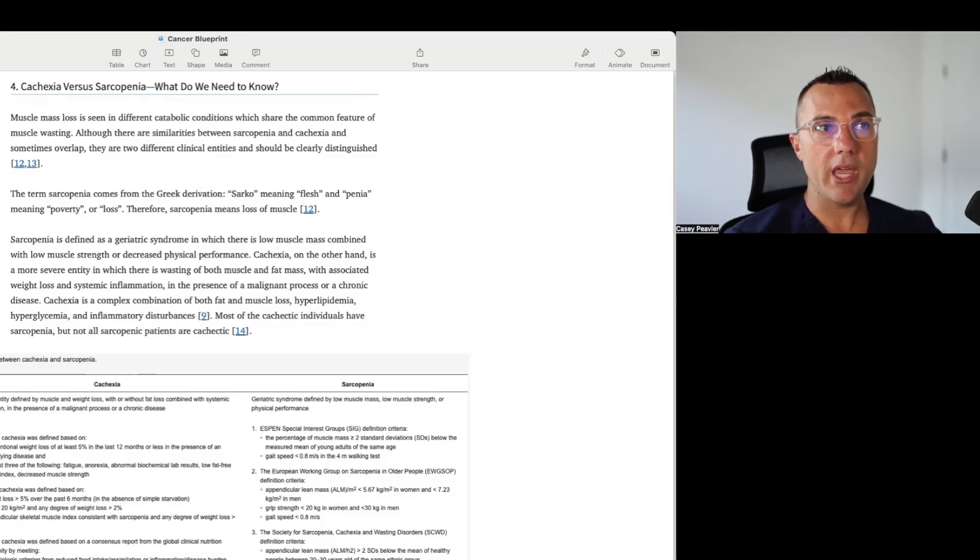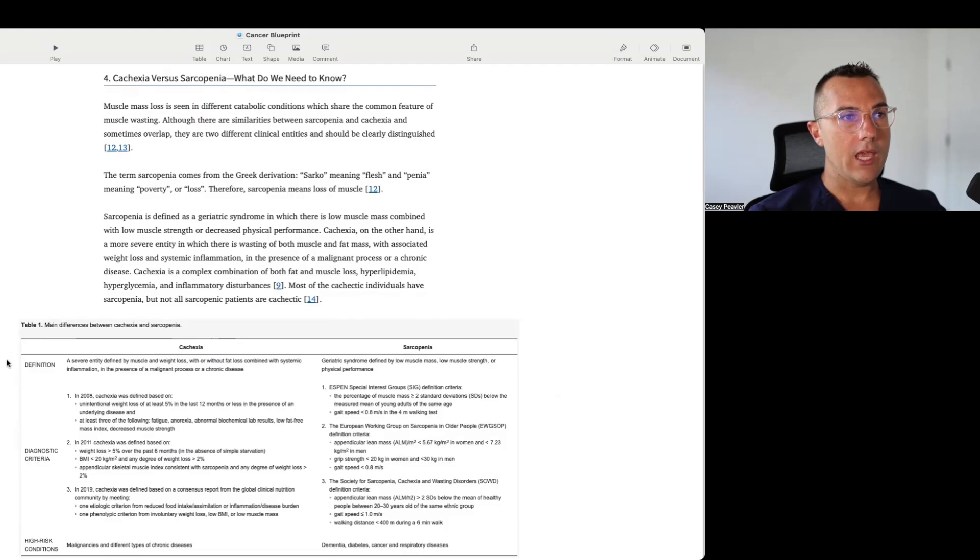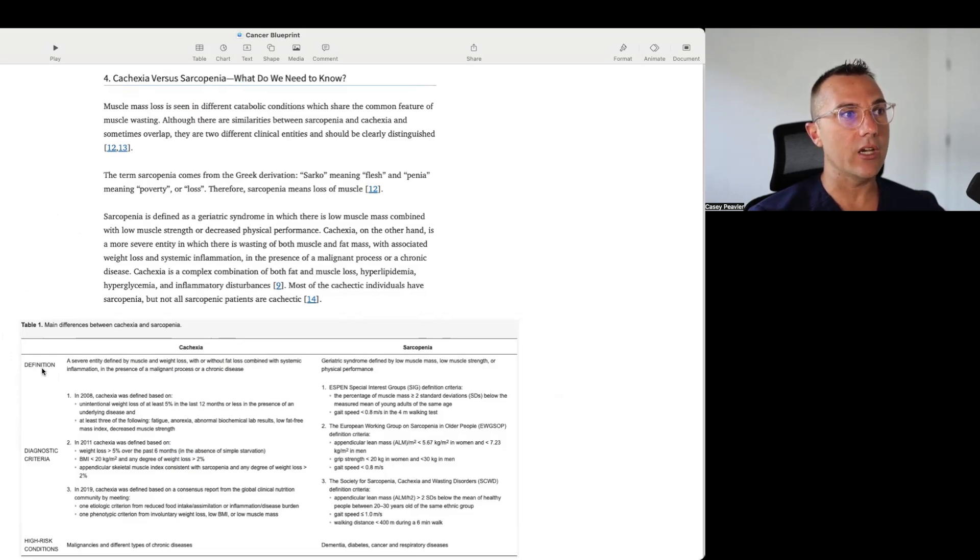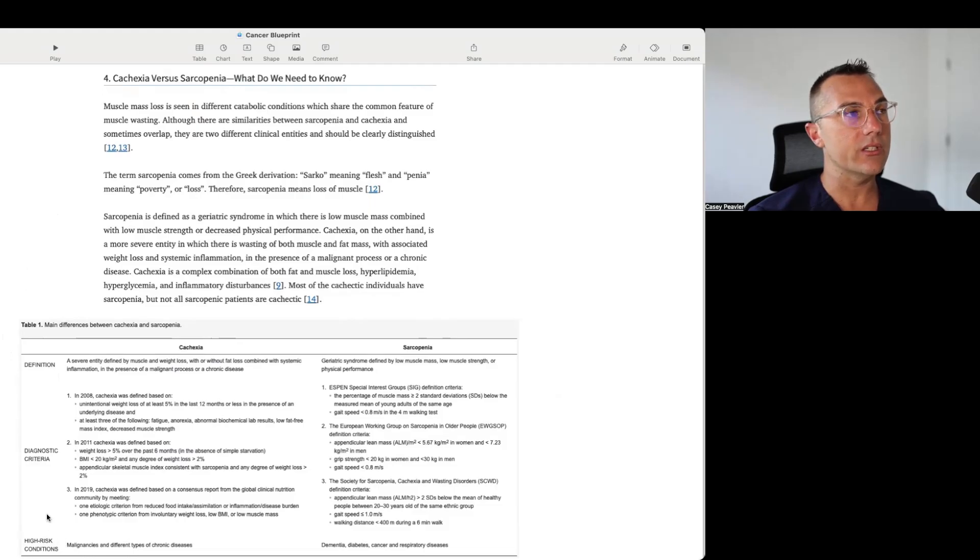They include a definition of each cachexia and sarcopenia, and they put it on a little table here so you can compare and contrast the differences in the diagnostic criteria, definitions, and high-risk conditions that are associated with each of those disease processes.